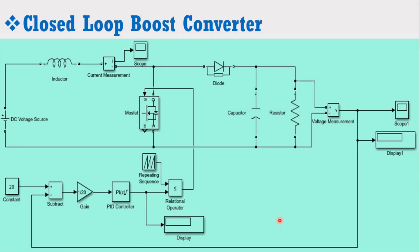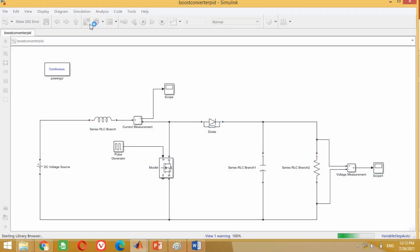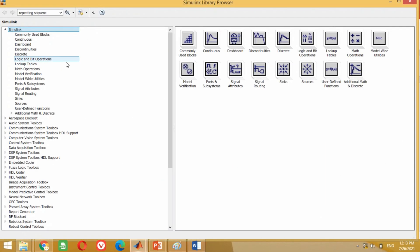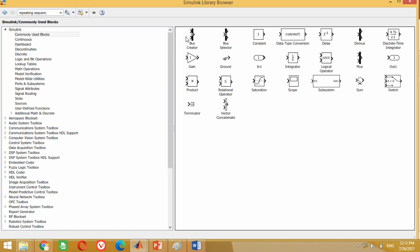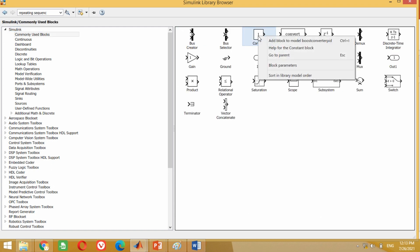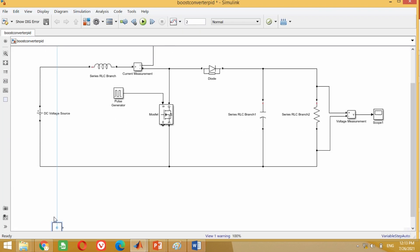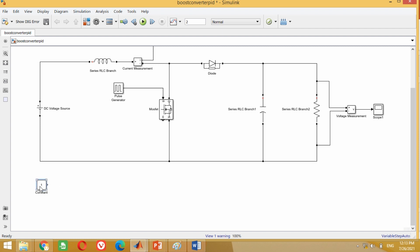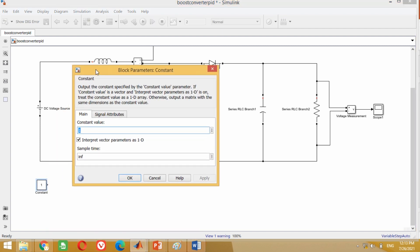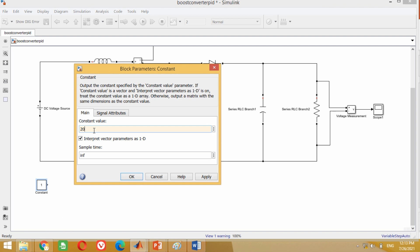Look at the figure. To design the closed loop boost converter, first we need a constant block having the reference voltage of 20 volts, because we want the output voltage of 20 volts. To get this, go to the Simulink library. Take this constant block from here and bring it into the model. Now double click on this block, put here the value of 20 volts, and press OK.